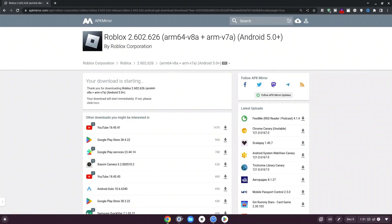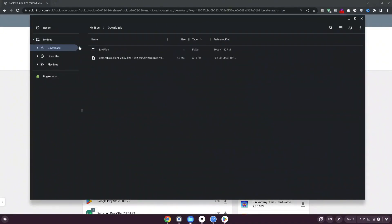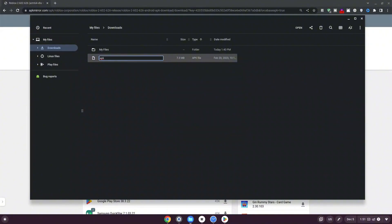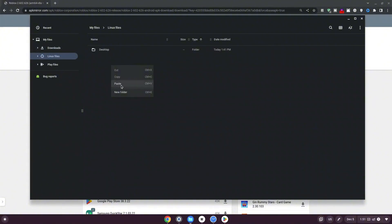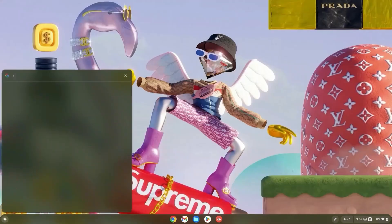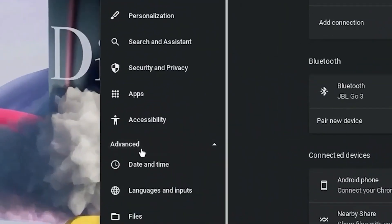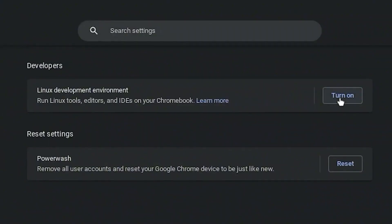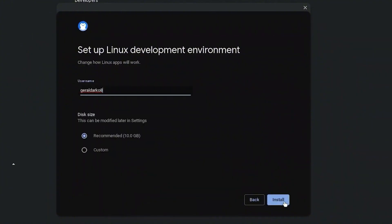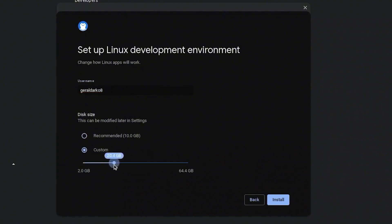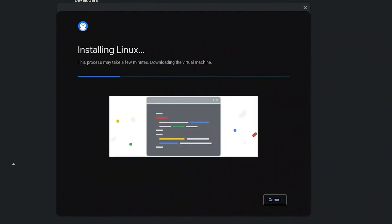Once downloaded, click the folder icon, go to Downloads, right-click the Roblox folder, and click Rename. Delete everything leaving just the dot APK extension, then type 'roblox' so the file becomes 'roblox.apk'. Hit enter to rename it. Right-click and copy it, then select Linux Files on the left, right-click, and paste it there. Now hit the search bar, type Settings, click Advanced, scroll down, click Developers, and turn on your Linux development environment. Click Next when the interface appears.